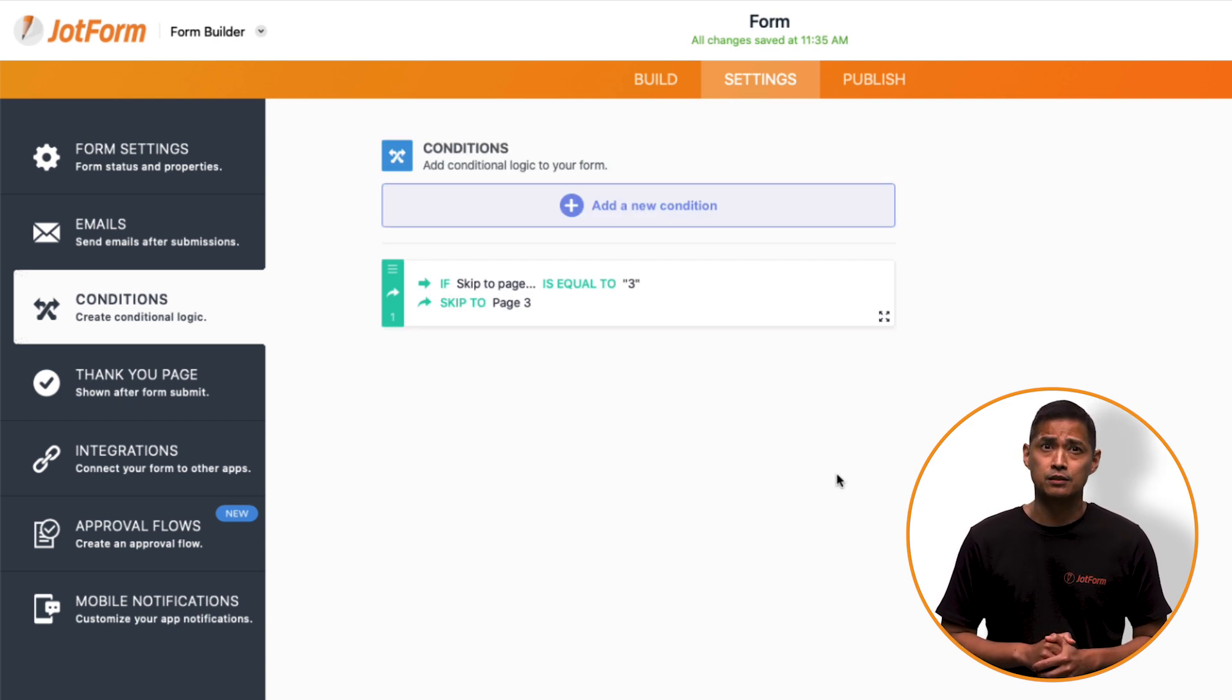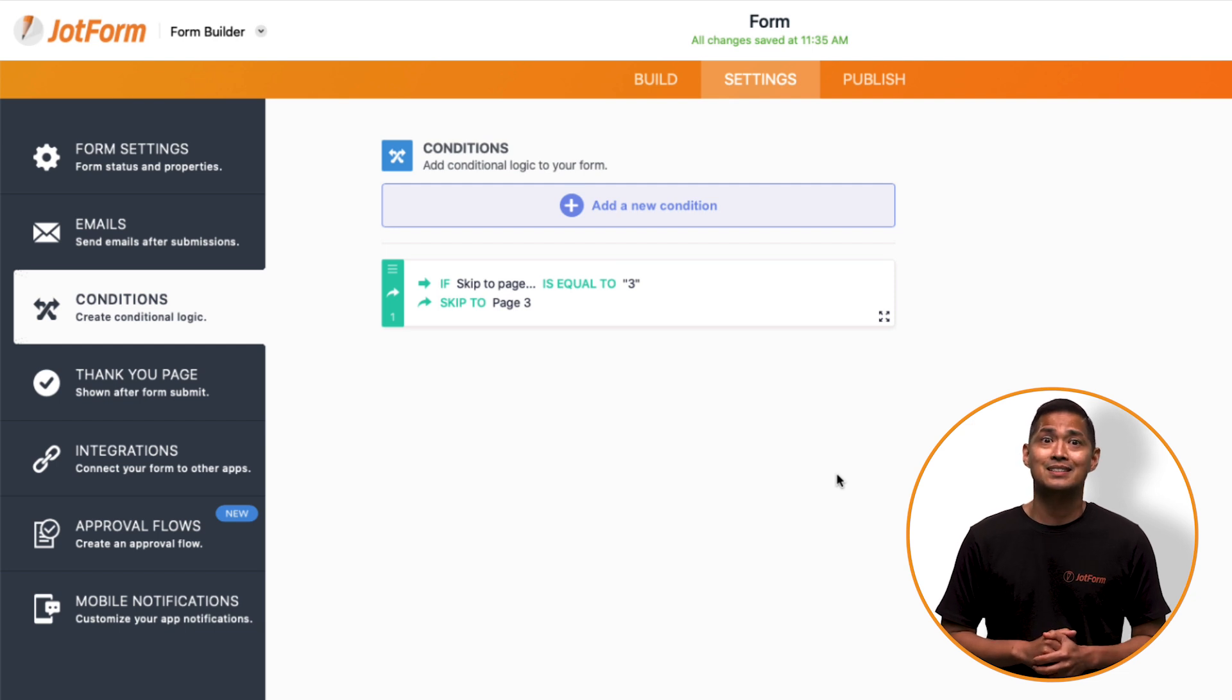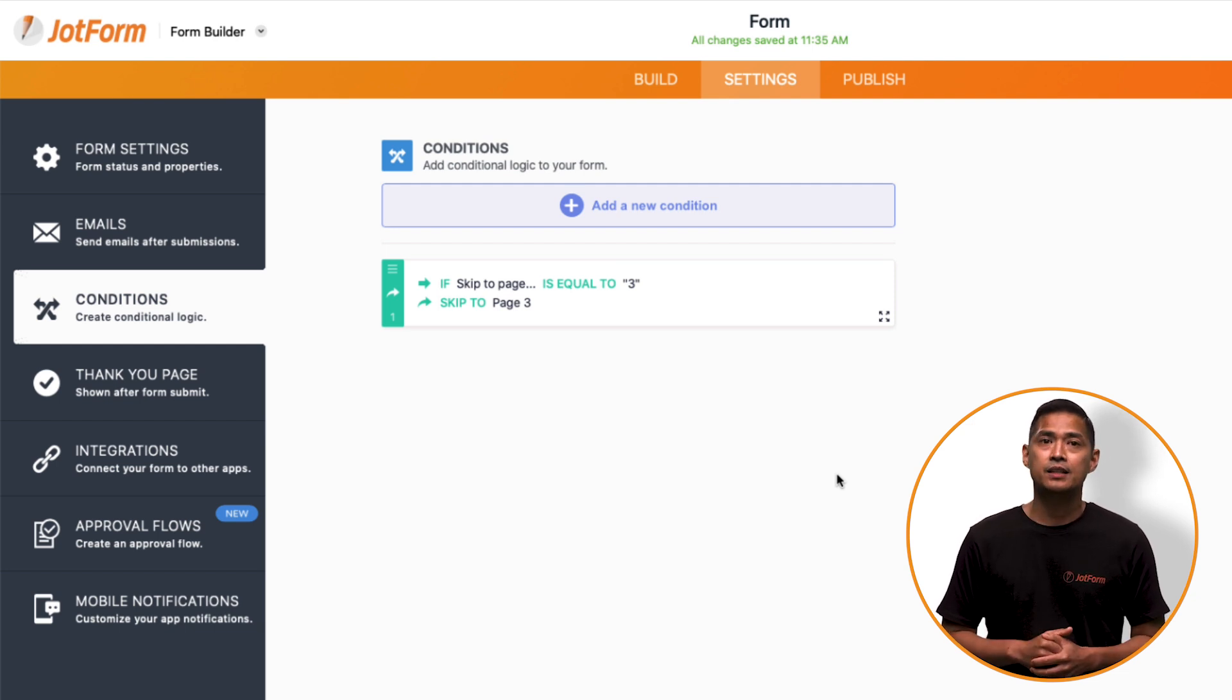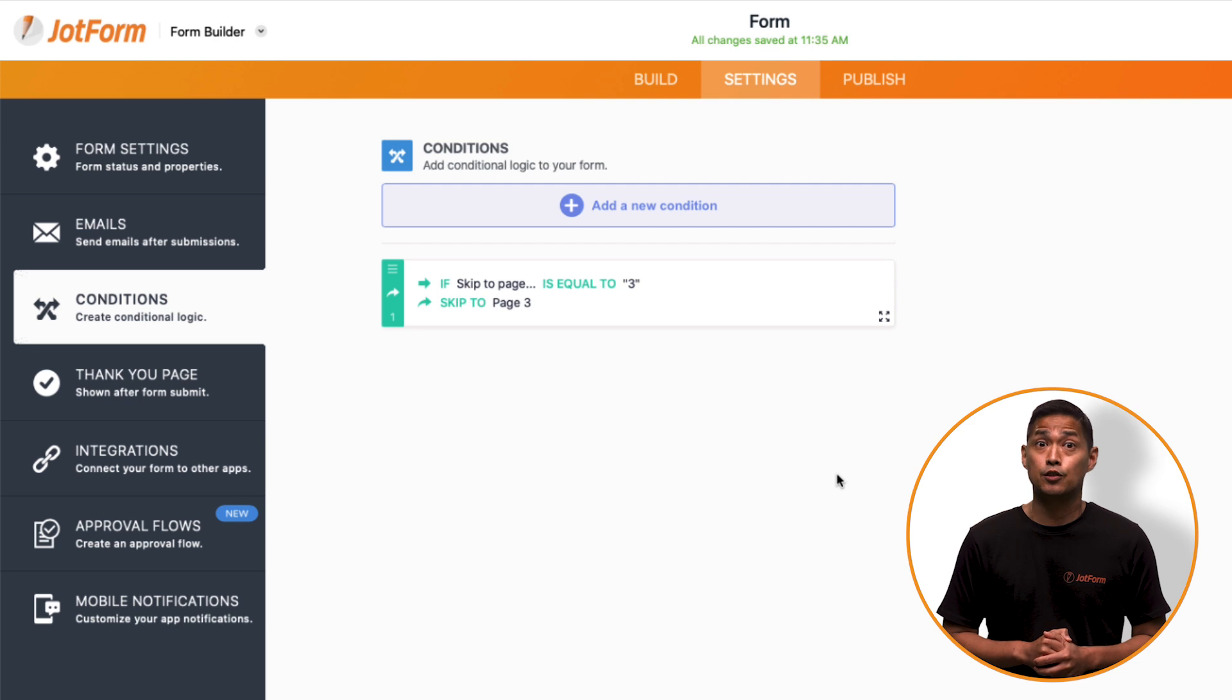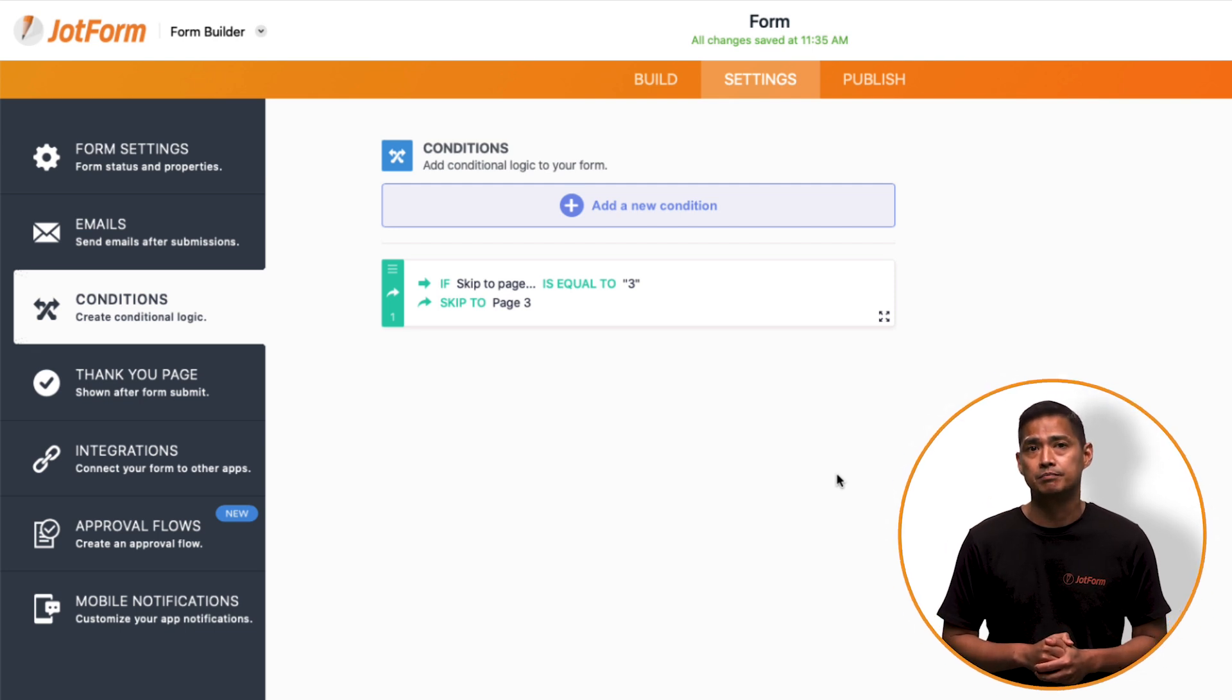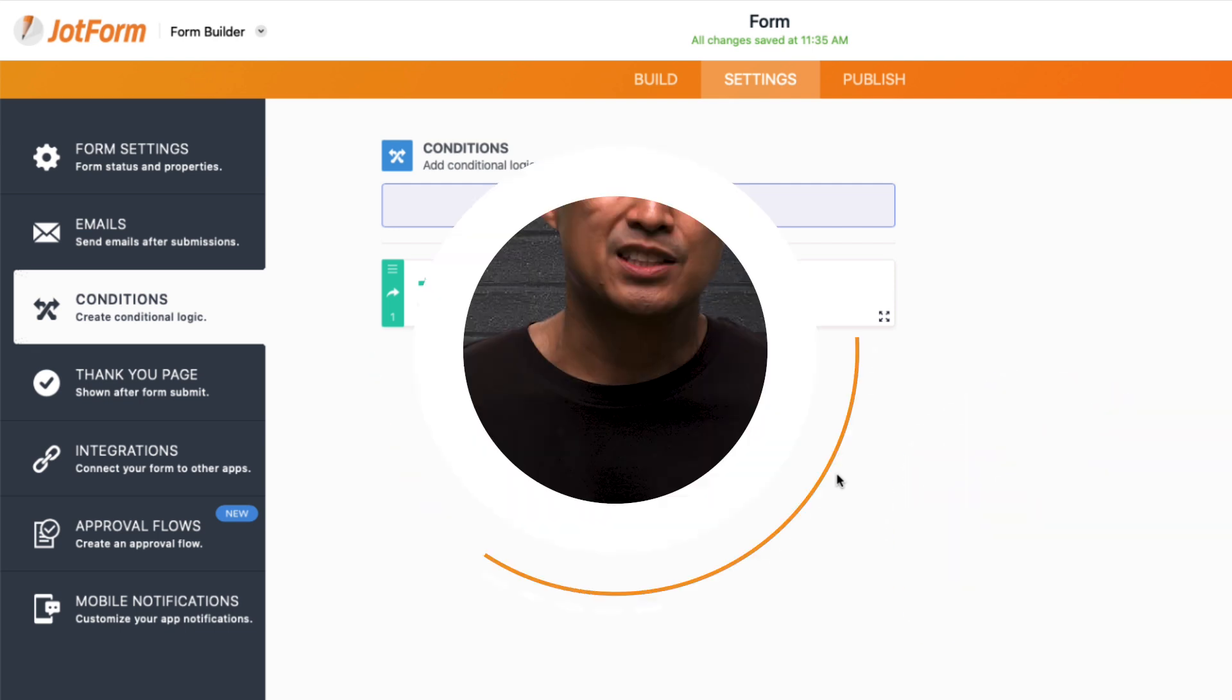If the drop-down field Skip to page is equal to 3, then skip the user to page 3 after clicking the Next button. It's really just a matter of repeating these same steps for any other pages you may want to add, depending on how you want the rest of your interactive form to work.